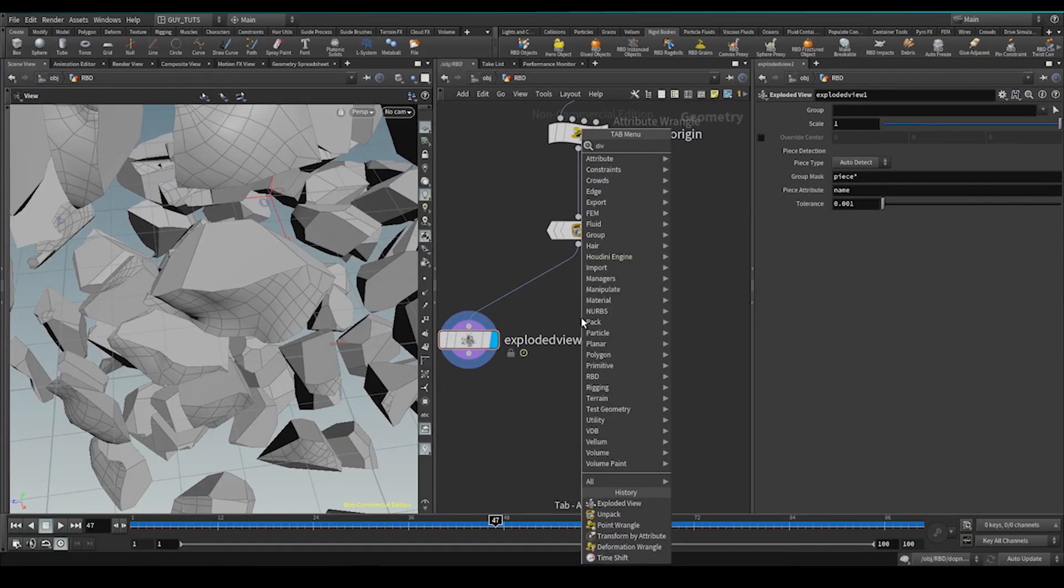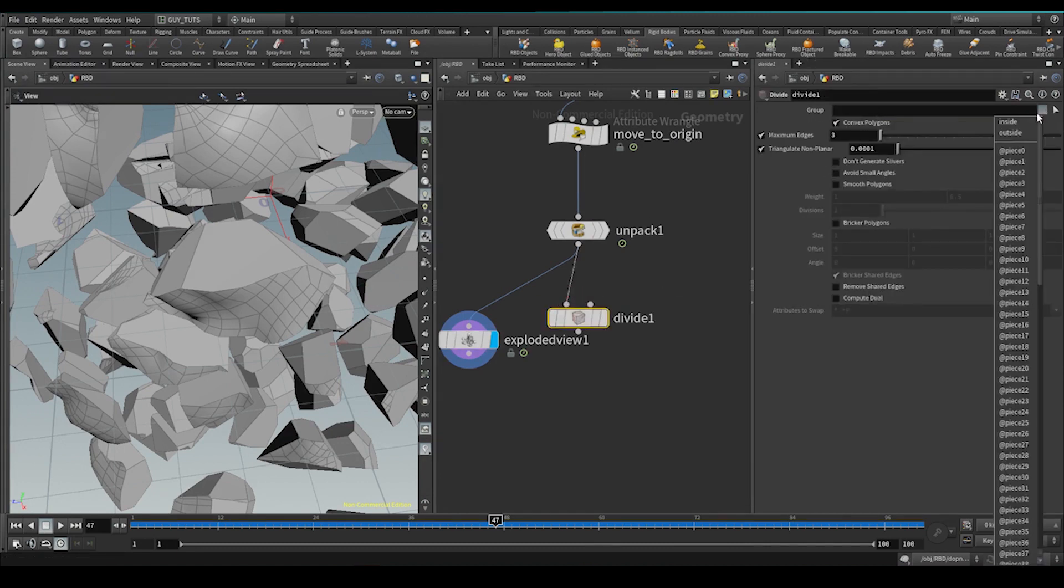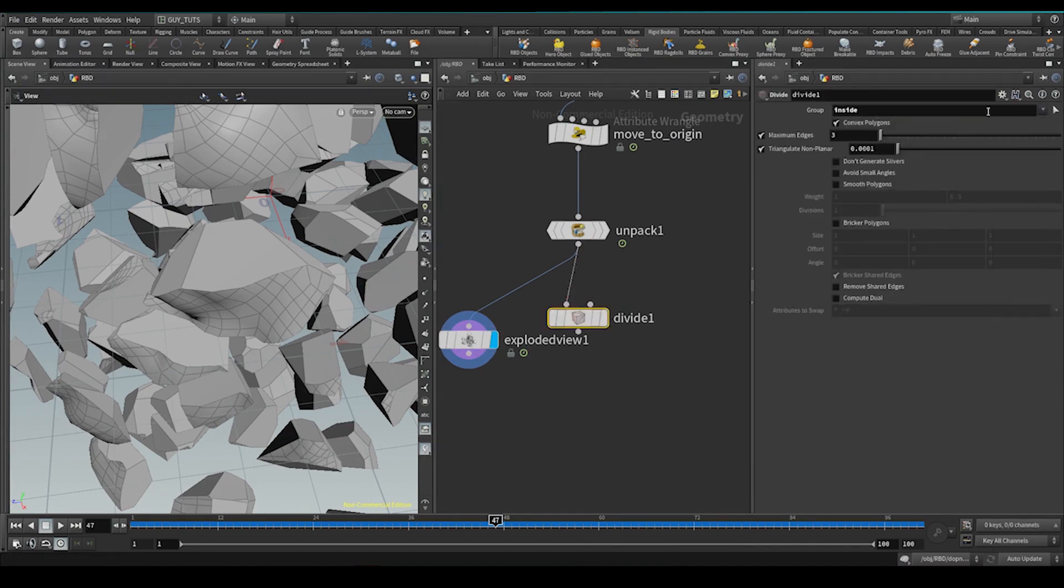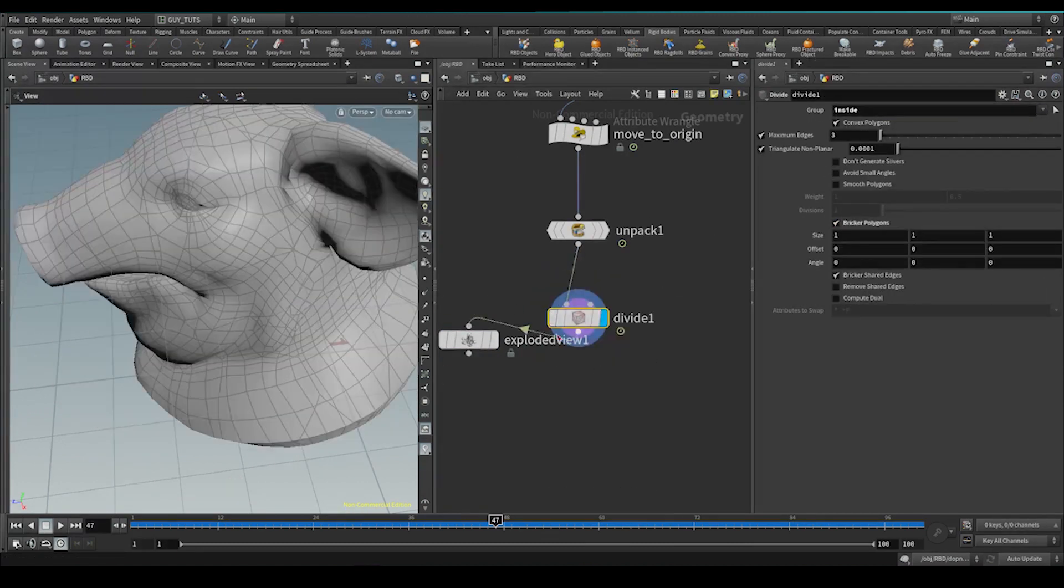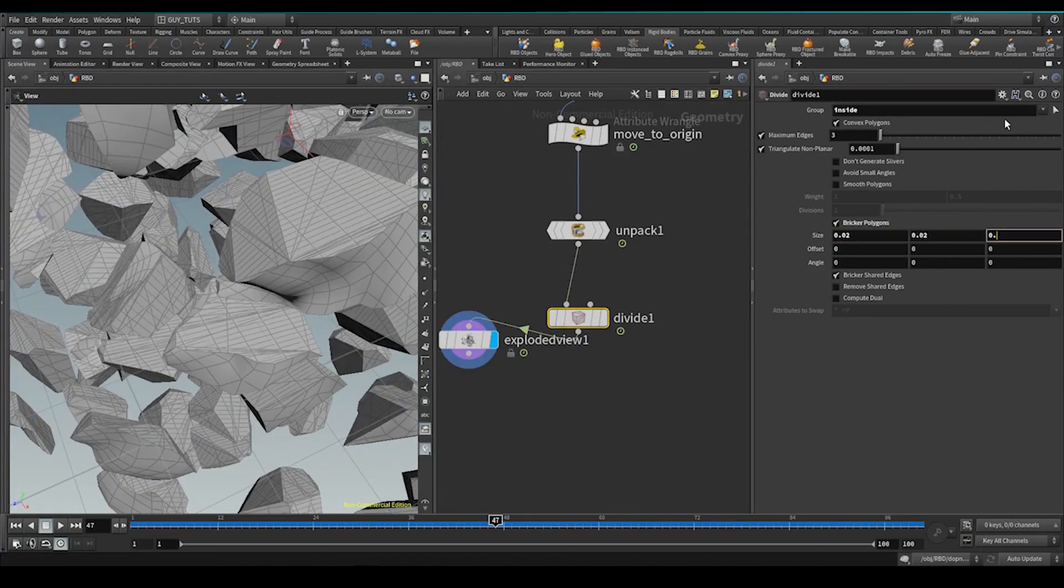Drop down a divide. And this divide will operate just on the inside group. We're going to brick of these things. Let's do 0.1, 0.1, 0.1, 0.2.